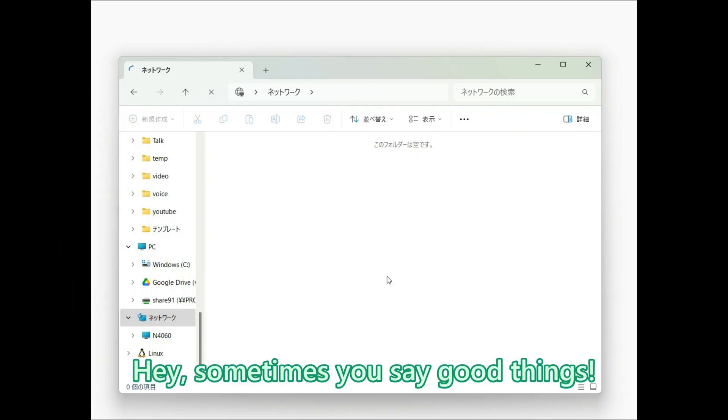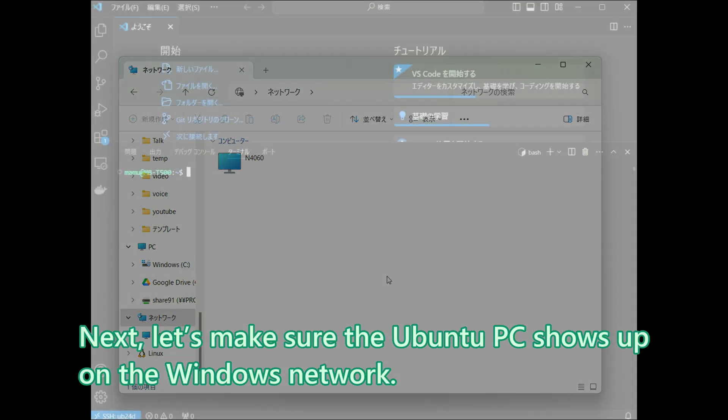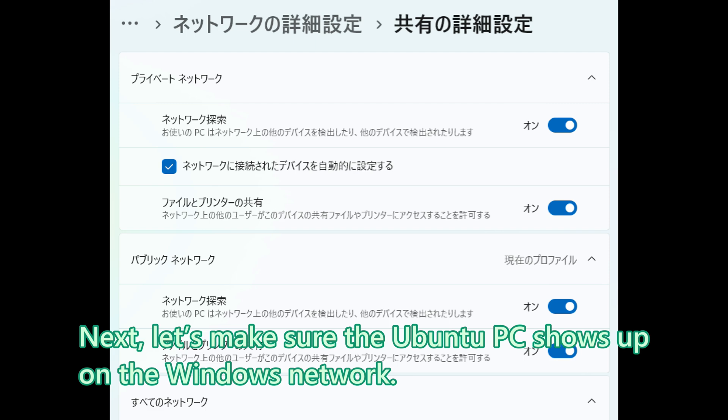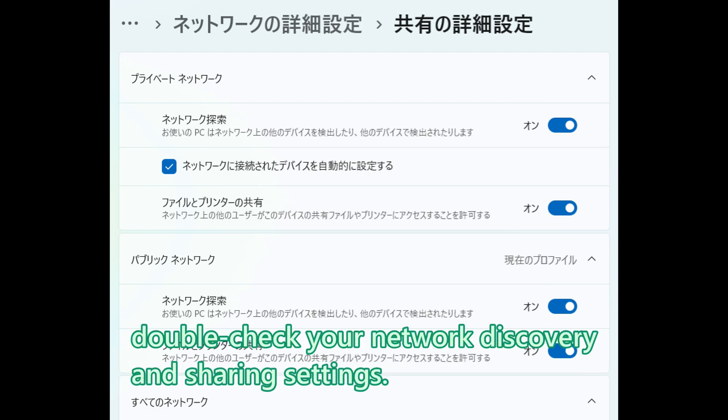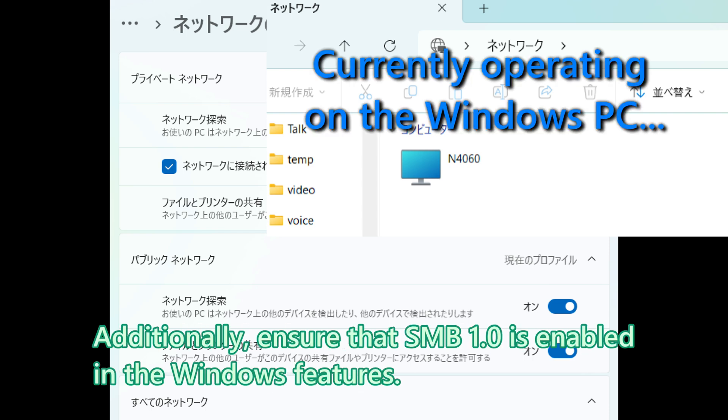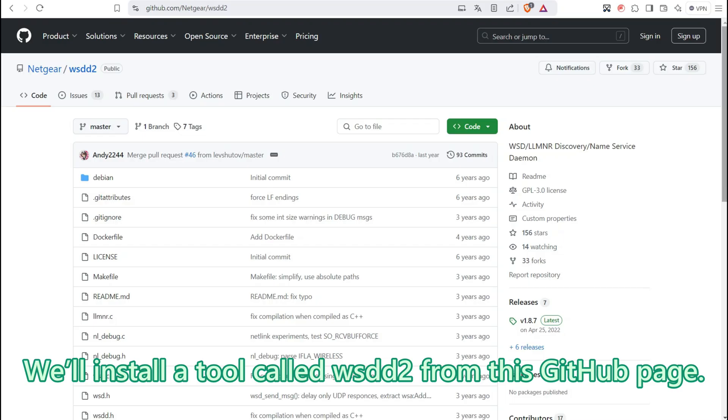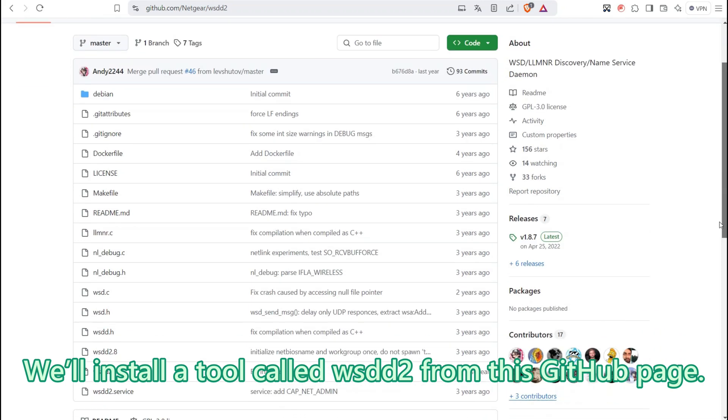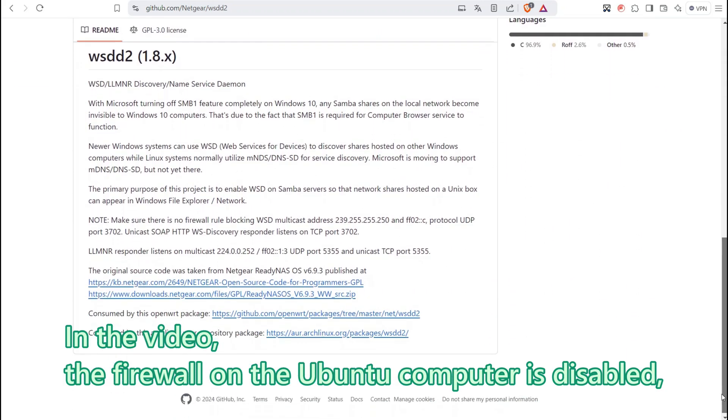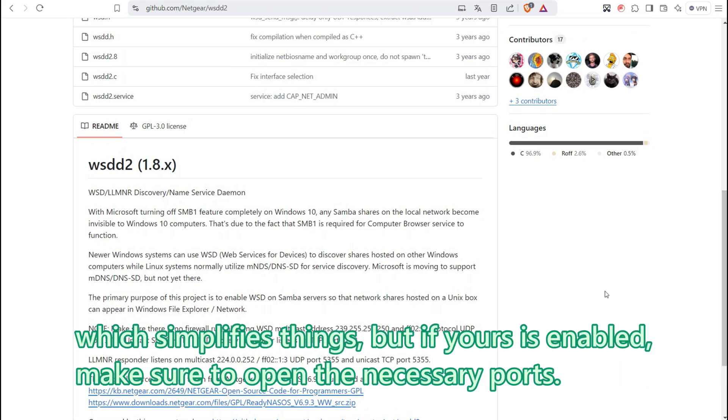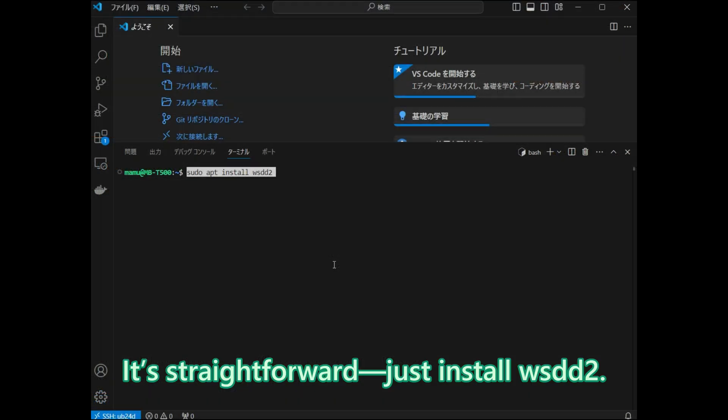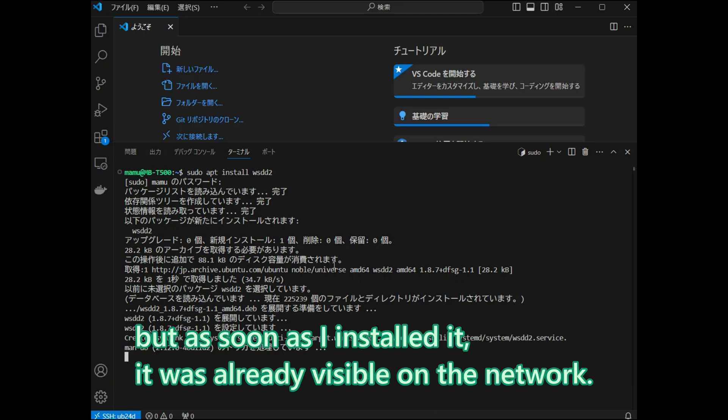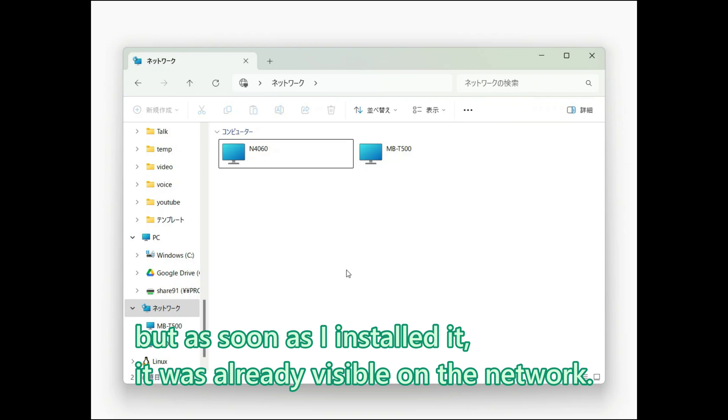Sometimes you say good things, but there is still quite a bit left to do. Next, let us make sure the Ubuntu PC shows up on the Windows network. Before that, if your PC is not appearing on the network, double check your network discovery and sharing settings. Additionally, ensure that SMB 1.0 is enabled in the Windows features. We will install a tool called WSDD2 from this GitHub page. In the video, the firewall on the Ubuntu computer is disabled, which simplifies things, but if yours is enabled, make sure to open the necessary ports. It is straightforward. Just install WSDD2. I was going to check if the Ubuntu PC showed up, but as soon as I installed it, it was already visible on the network.